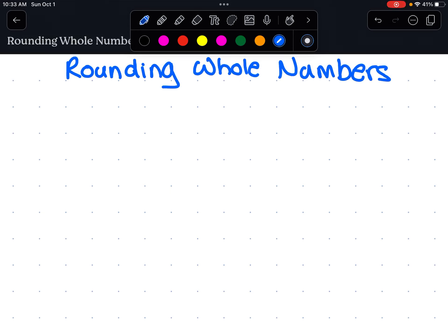Hello young mathematicians! Today we're talking about rounding whole numbers. I'm excited, I hope you are. We talked about this a little bit in class. Now I try to keep these videos under 10 minutes because I don't want to lose your attention, so I'm going to talk a little bit fast. So bear with me. Remember you can always re-watch the video if you need to remind yourself or refresh your memory.